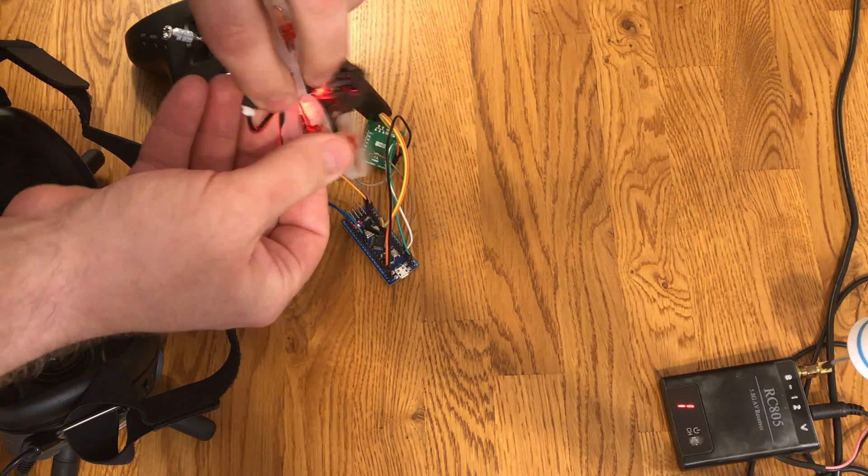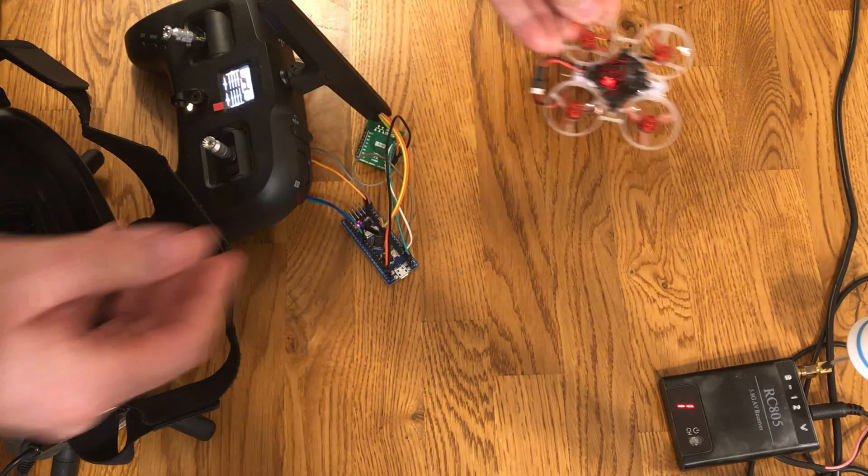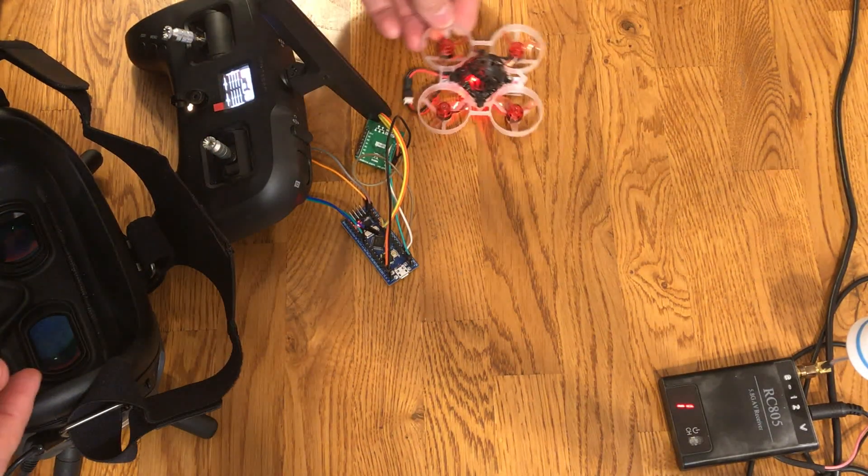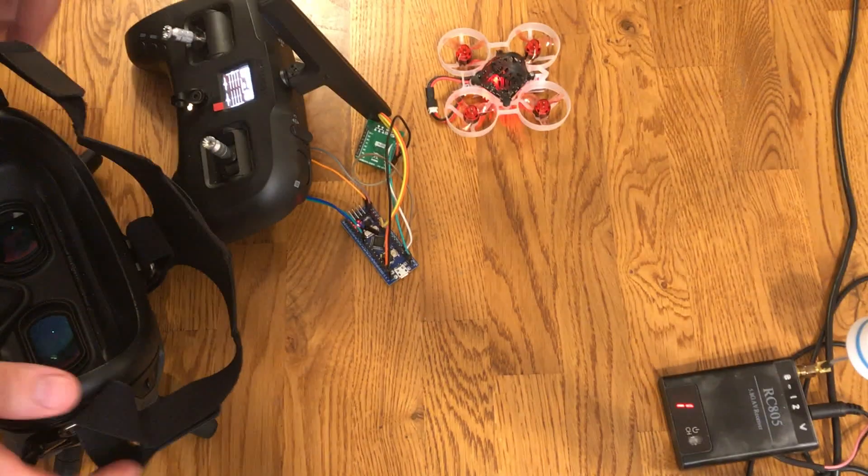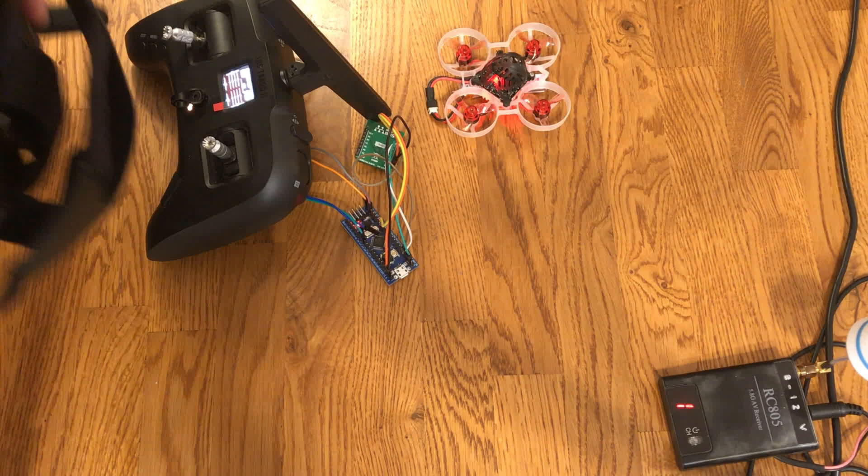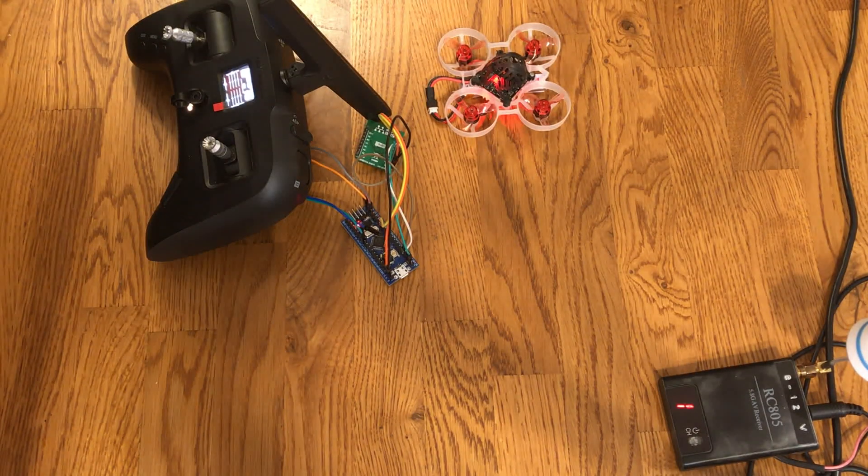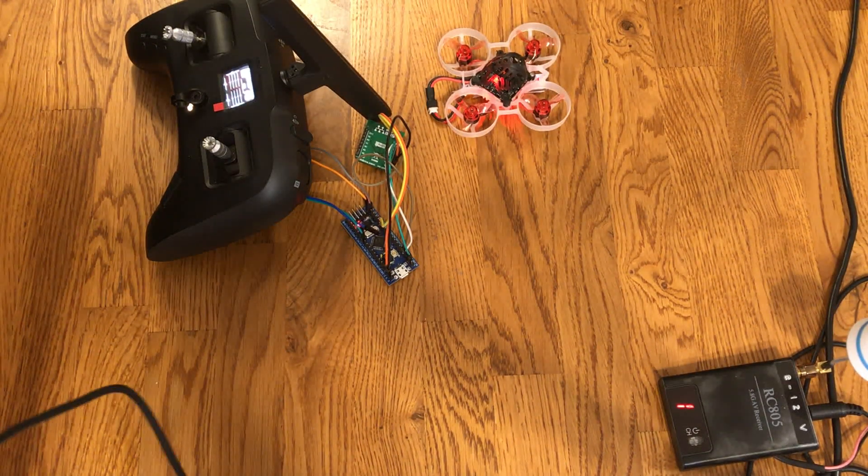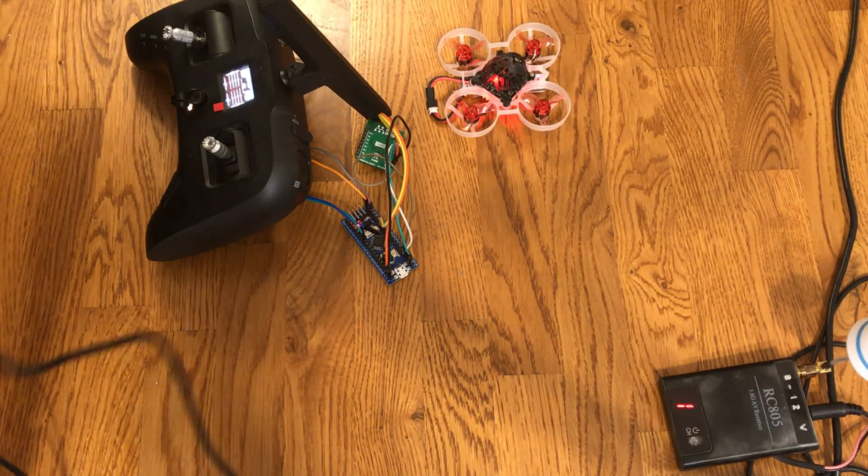Let me know in the comments if you'd like to see a video showing exactly how I did all this, and stay tuned for another Tango 2 hack that I'm working on. As they say, happy flying!